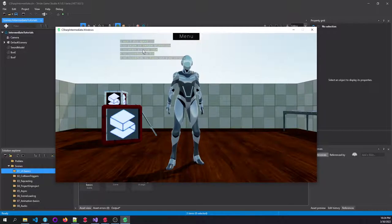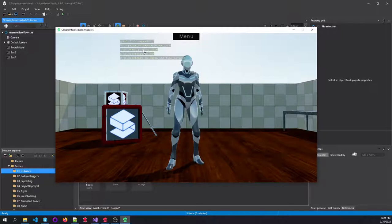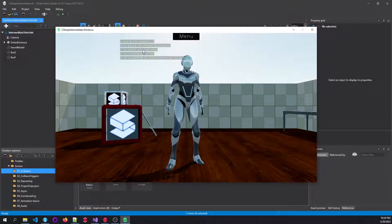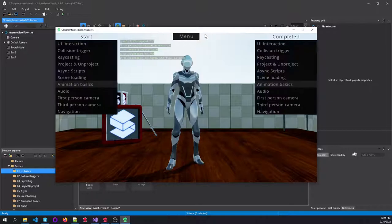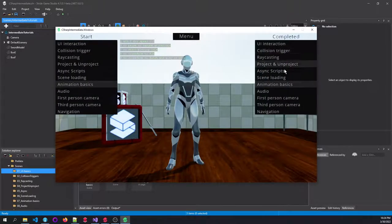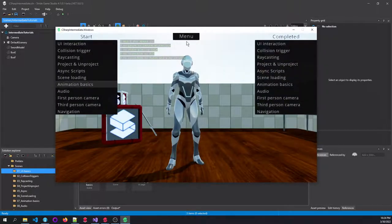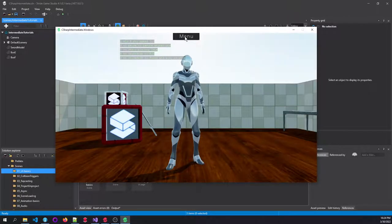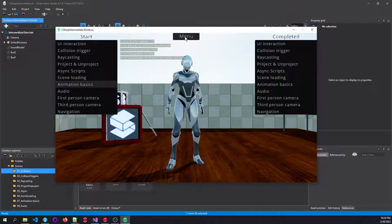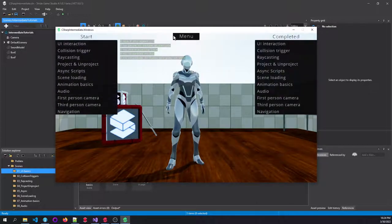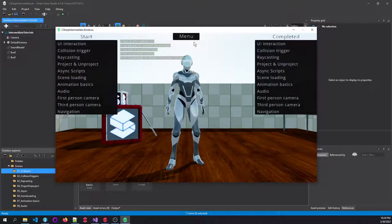but for some reason things are not working out, or this person just wants to check how the end results should look like, then you can always look up this completed scene which we can see here on the right. Any tutorial can be loaded from the menu right here in the center of the screen.